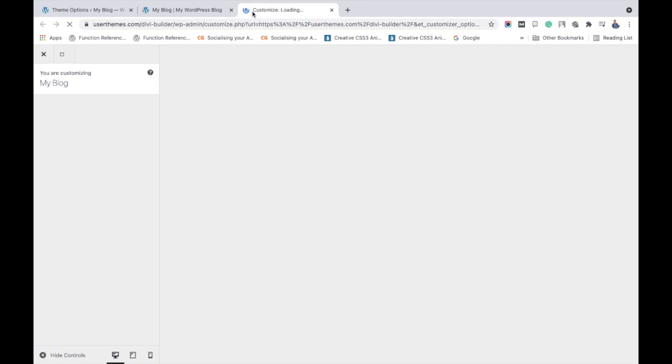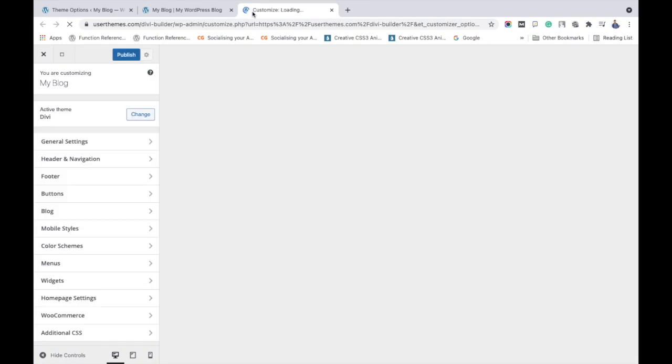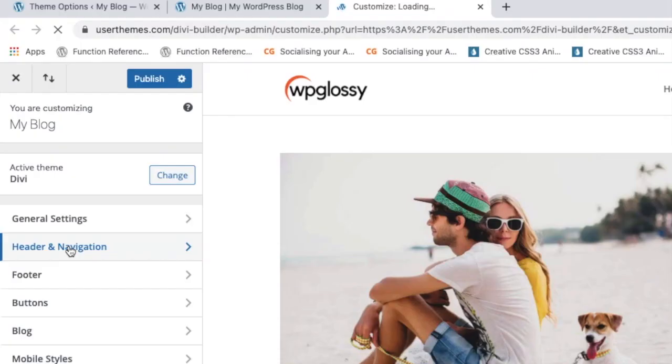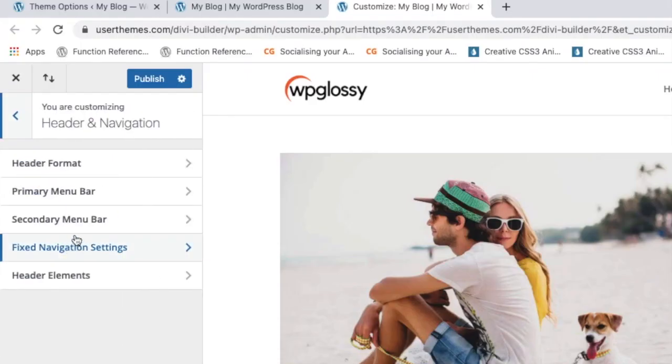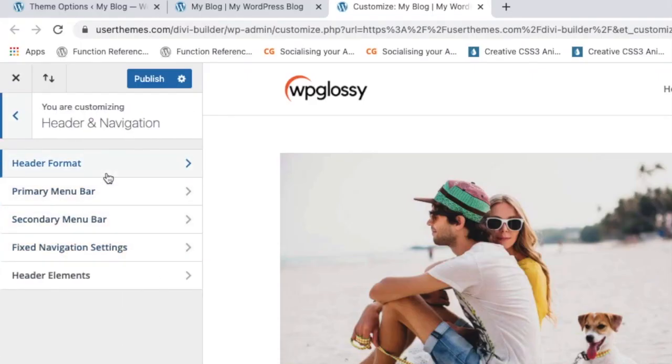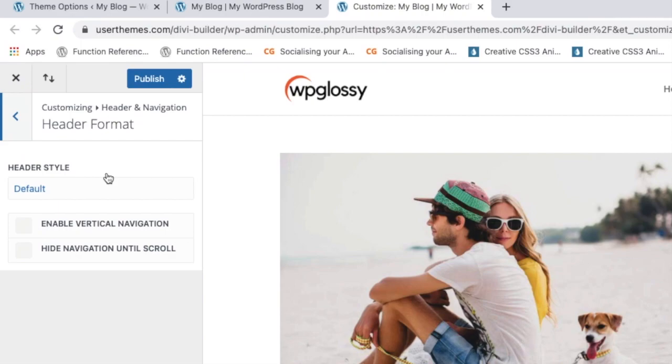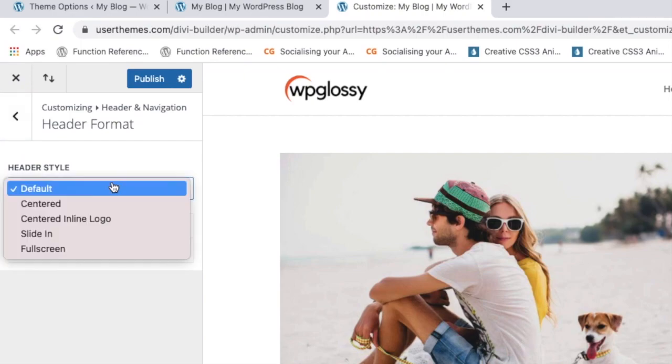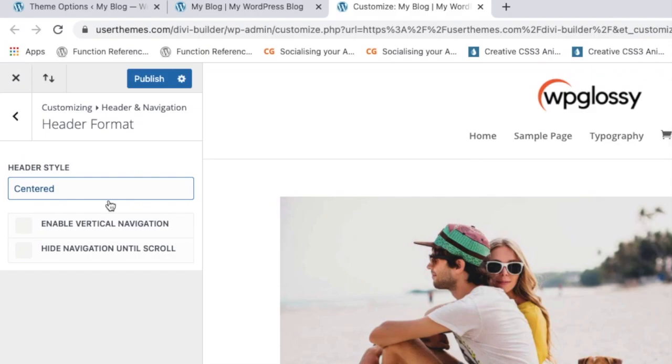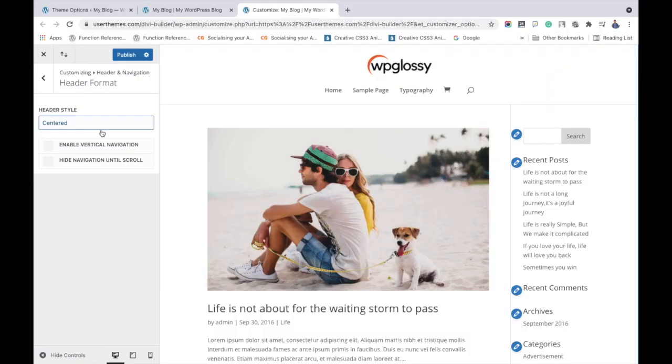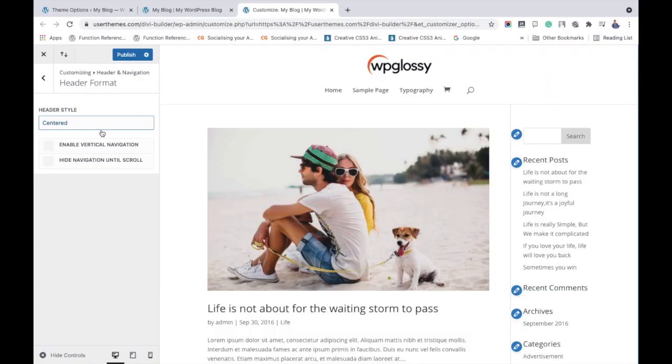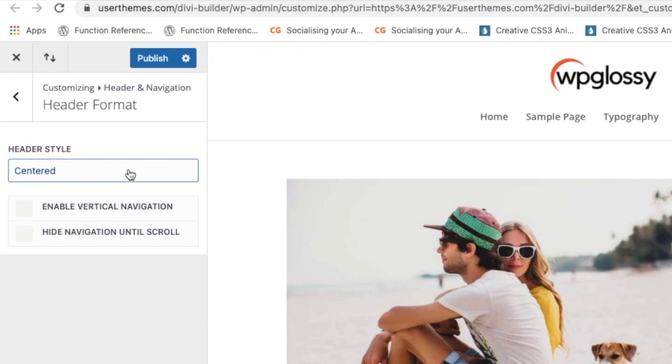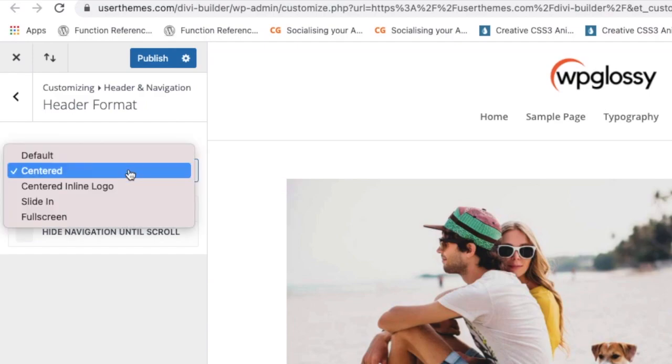For that, go to theme customizer. Click theme customizer to get the customization settings. Here on the left side, click Header and Navigation. There you can see the header format options like default, centered, centered inline logo, slide in, and full screen. When you choose centered, the location of the logo in the Divi theme shifts to the center of the site.